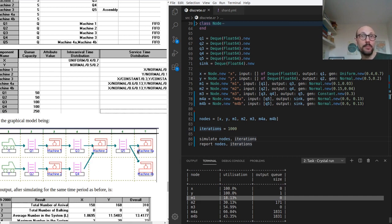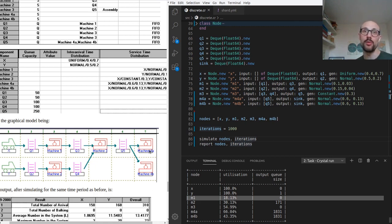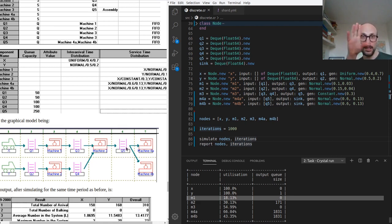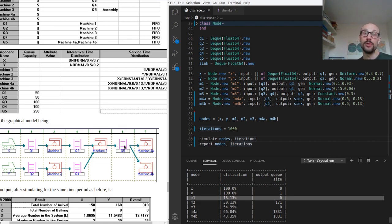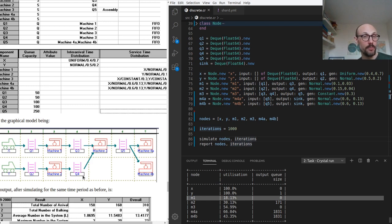So to recap, we noticed that we had a queue forming in Q5 and in Q4. We thought, well, maybe if we increase the processing power at the end of our system, then we're going to be seeing a lower number of elements queued up. We did see a decrease in the number of elements queued up in Q5, but Q4 remains a bit of a bottleneck in our system.